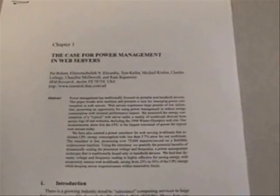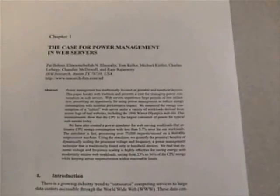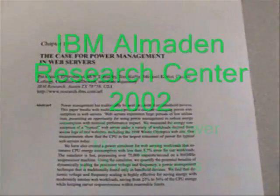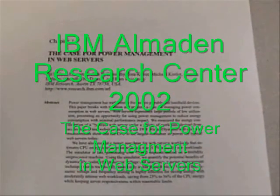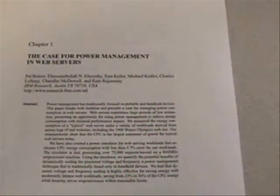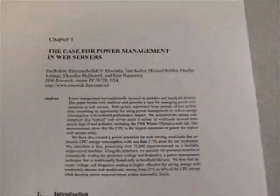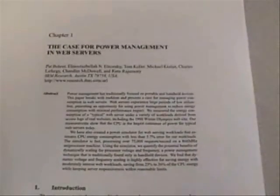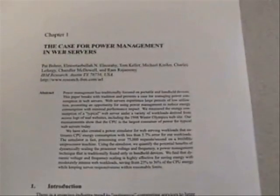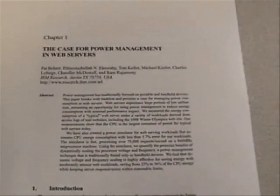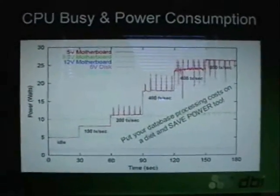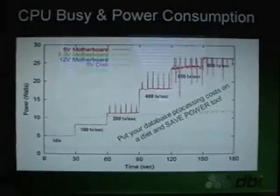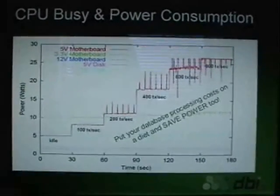Today, we're going to do a performance experiment that is inspired by this IBM Almaden research paper, The Case for Power Management in Web Servers. Of course, database servers are much like web servers in that they handle heavy transactional loads. In this white paper, we learn that CPU consumption increases power consumption.